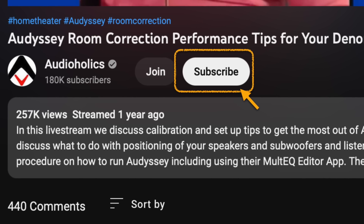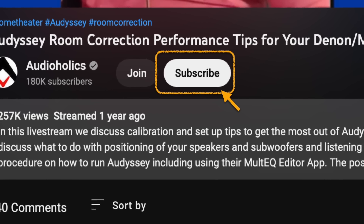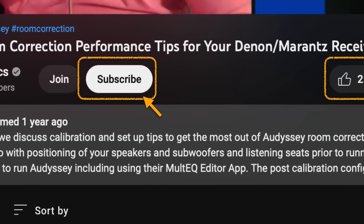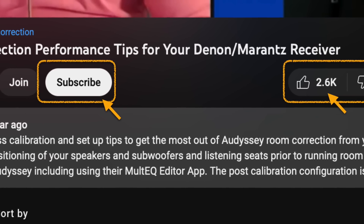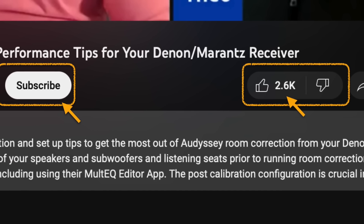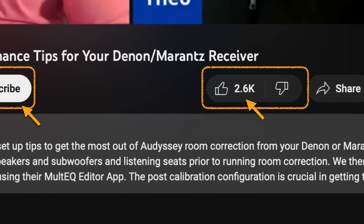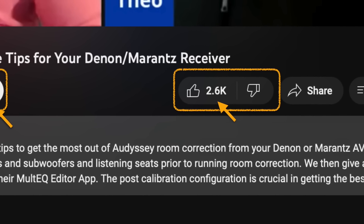Welcome back. If you haven't done so already, be sure to subscribe to our Audioholics channel here on YouTube. And if you like this video, don't forget to give it a thumbs up. And as always, please leave your comments or questions below. Let's get started.